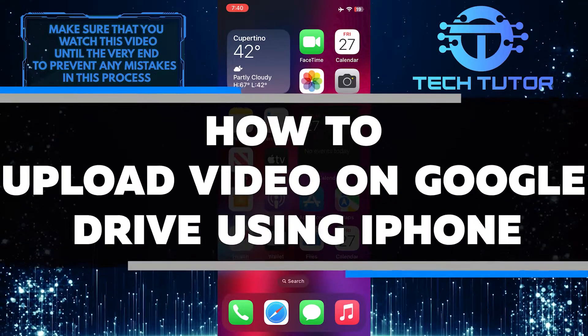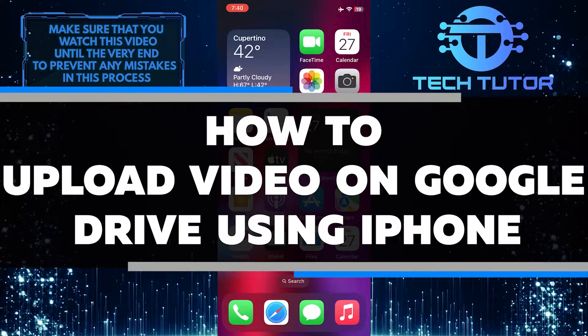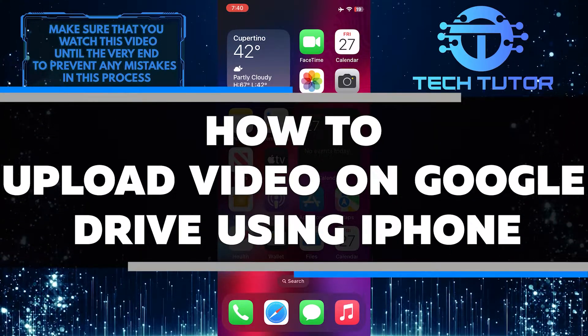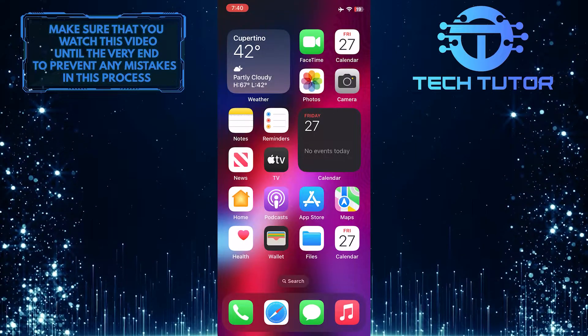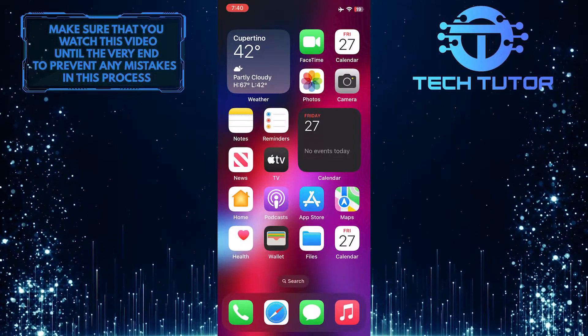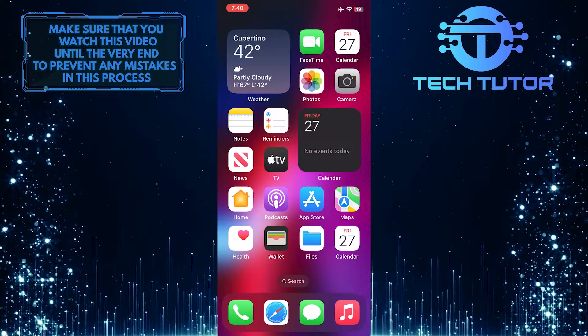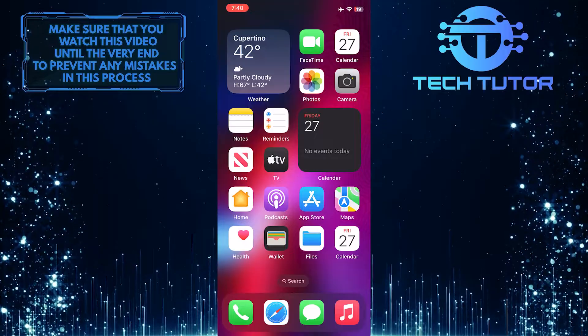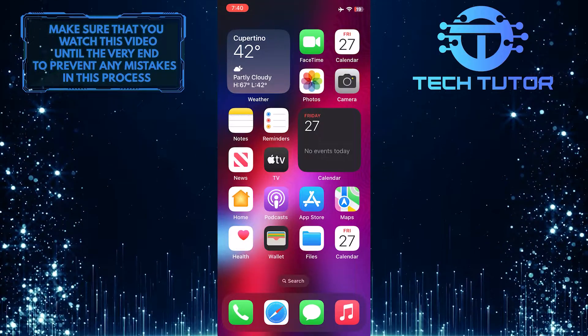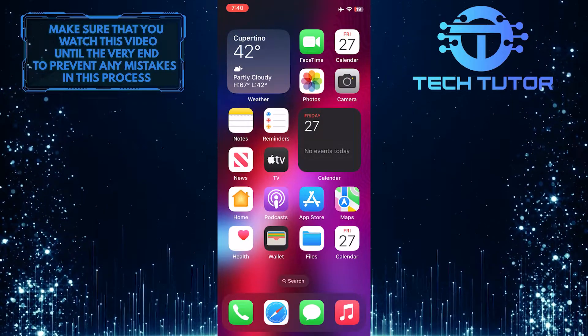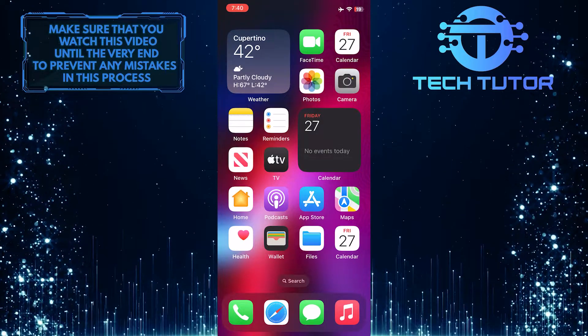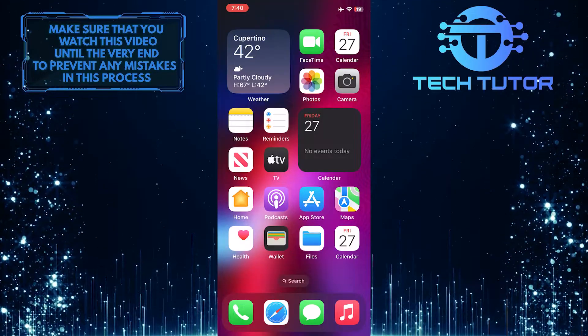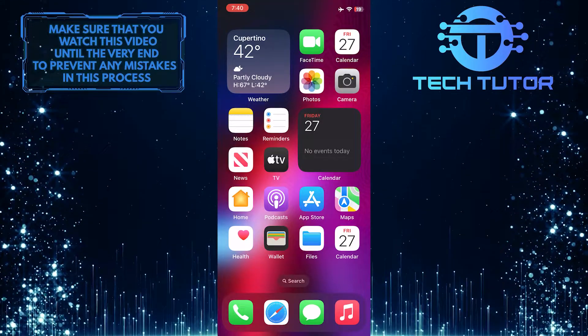In this short tutorial, I will show you how to upload a video to Google Drive using an iPhone. Uploading videos to Google Drive allows you to store and organize your videos securely in the cloud. It also provides an easy way to share your videos with others or access them from any device with internet connectivity.